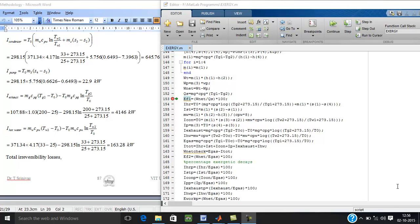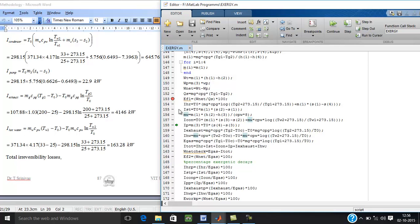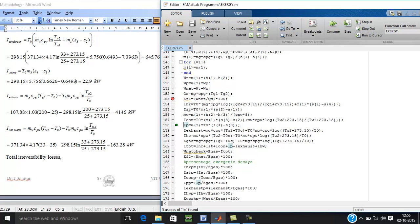Now the second law evaluation. Irreversibility is associated in each and every component. HR is heat recovery, steam turbine is obtained 1.72 MW, steam turbine is 710 kW.